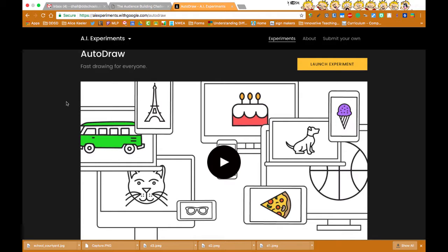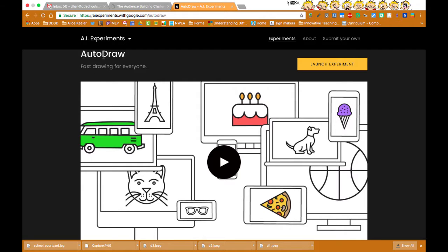Hi, everybody. David Hall here. I wanted to show you a new tool by Google, and it's called AutoDraw.